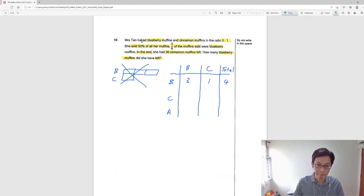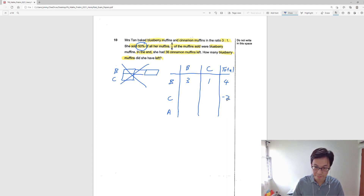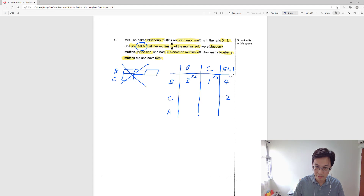She sold 50% of her muffins. 50% of 4 is 2 units. But can we cut these 2 units into 6? Yes, you can, but it's going to be tedious because you end up with decimals. We have to cut the 2 units into 6 because out of these 2 units, 5 over 6 are blueberry muffins. So we actually have to multiply everything by 3 to make the total a multiple of 6. If we multiply by 3, everything at the top must also times 3, giving us 9, 3, and 12.